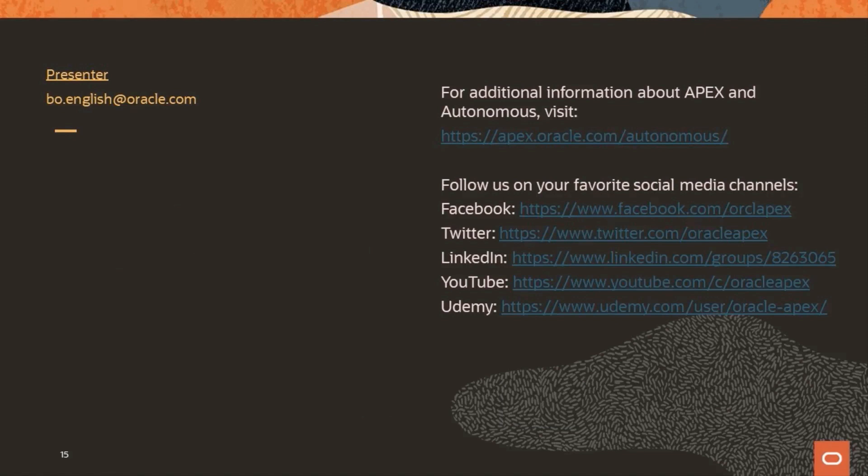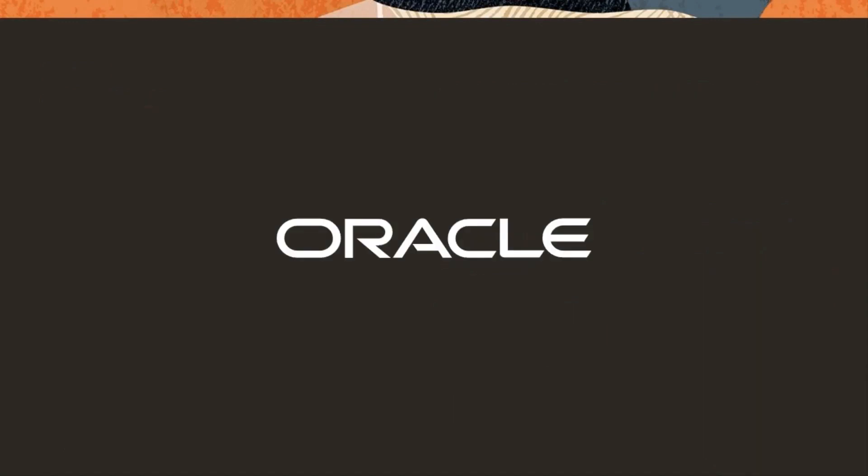Thanks again for attending our Low-Code Development with Oracle Autonomous Database Workshop. I'd like to thank all the panelists that helped with today's session. On the screen, you'll see some links where you can find additional information. And please follow us on social media. Also, if you didn't finish all the labs today, that's okay. Please work on those at your own pace. Thank you again for attending. And we hope you have a great day.